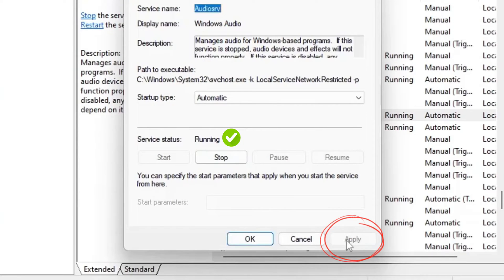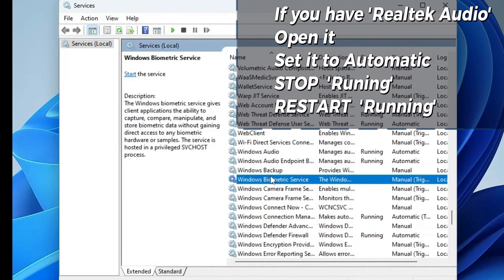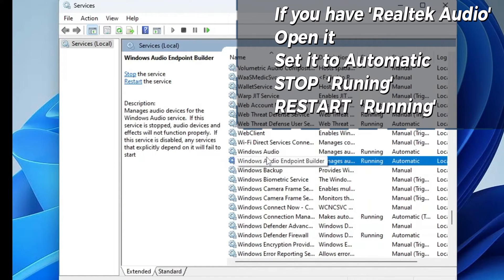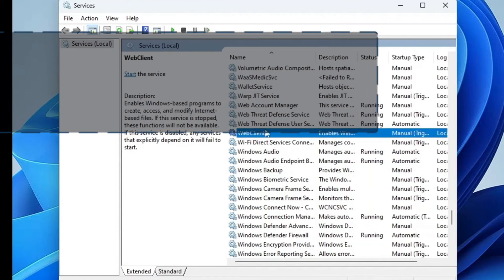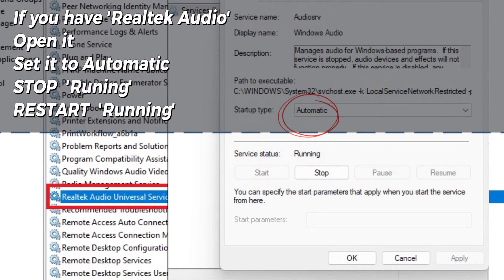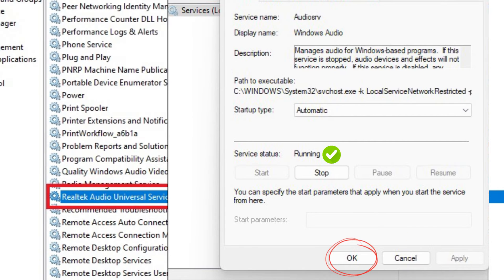It is fixed. Apply, OK. If you have Realtek Audio, you need to do the next. If you don't have it, no problems. Let's assume you have it, Realtek Audio. Then double click to open it. Startup Type, Automatic. Stop it if it is running and restart it again. Apply and OK.